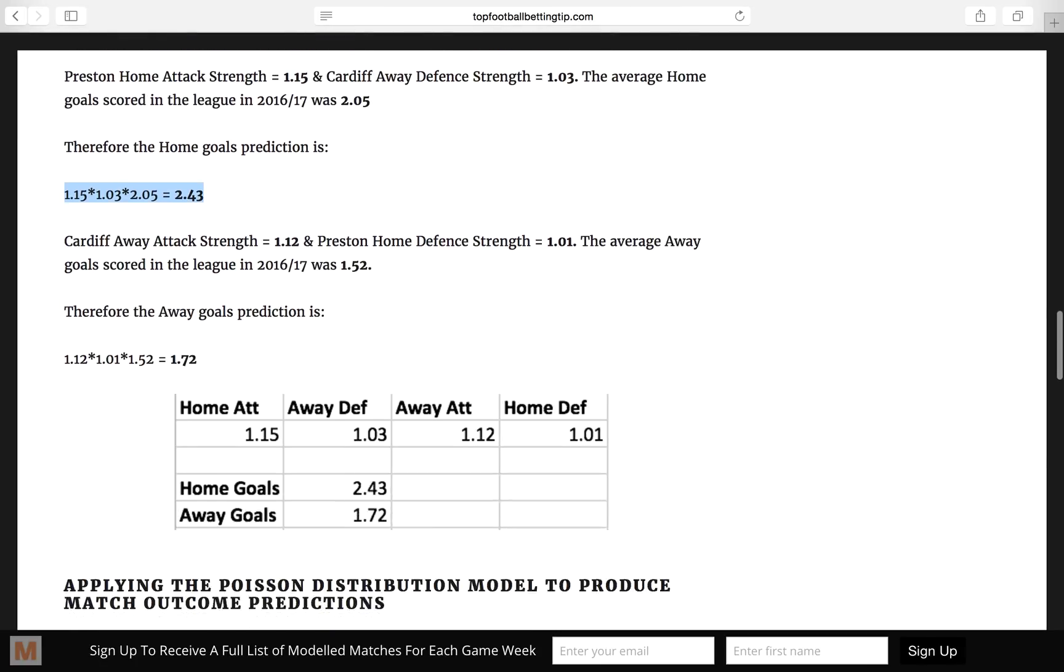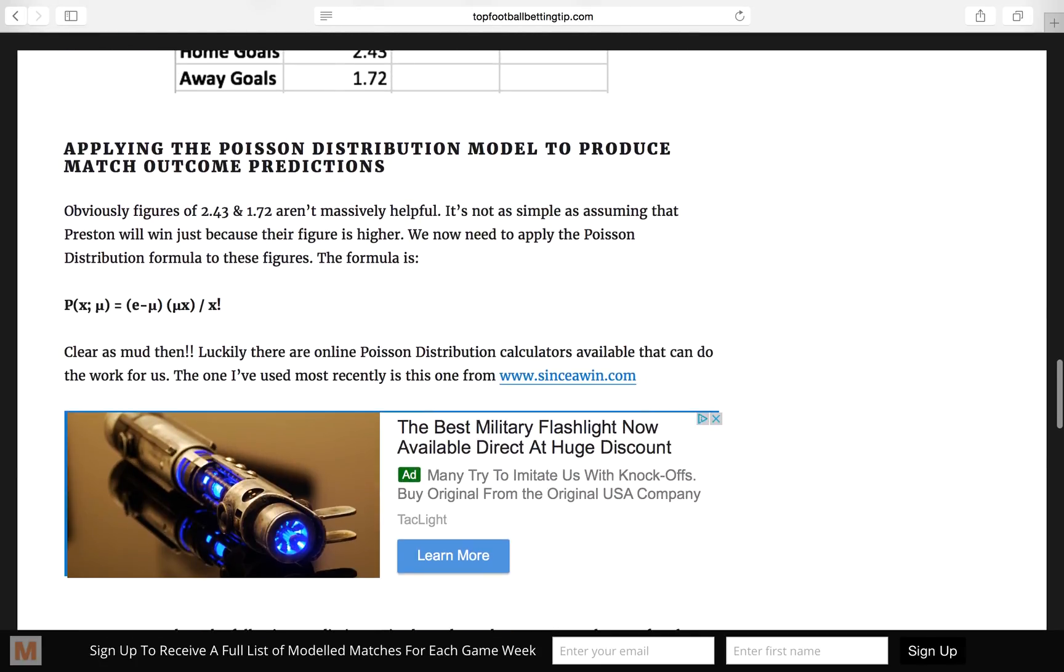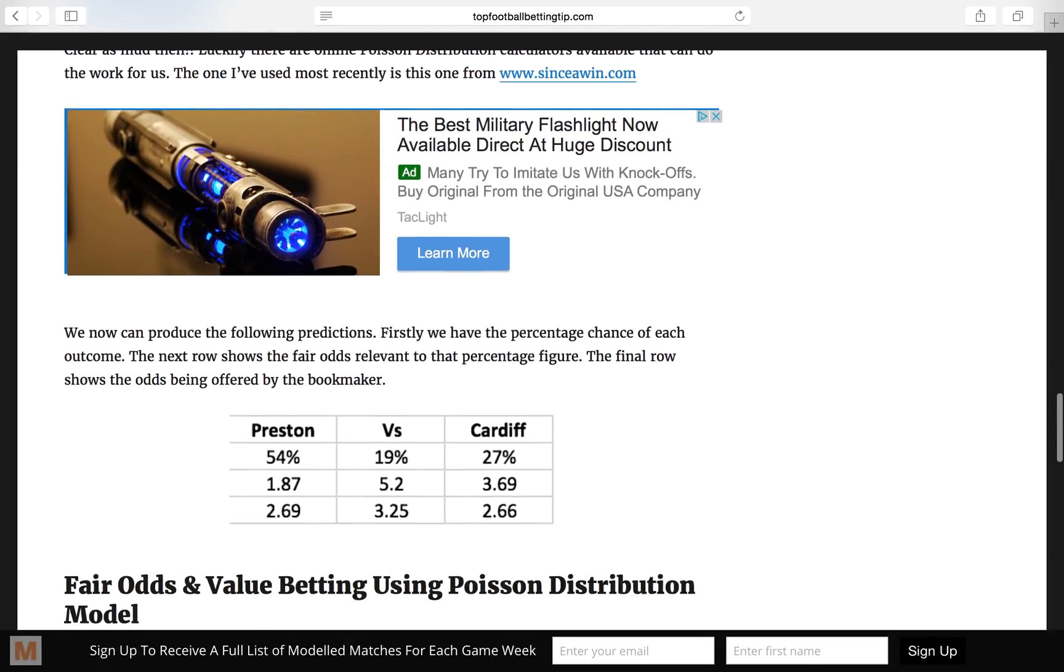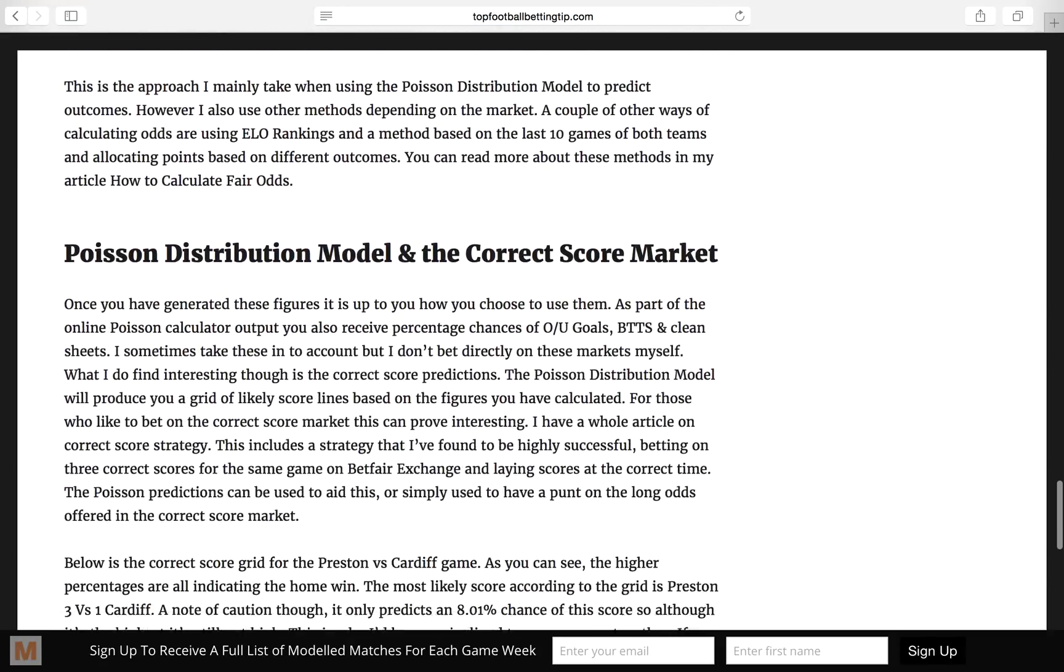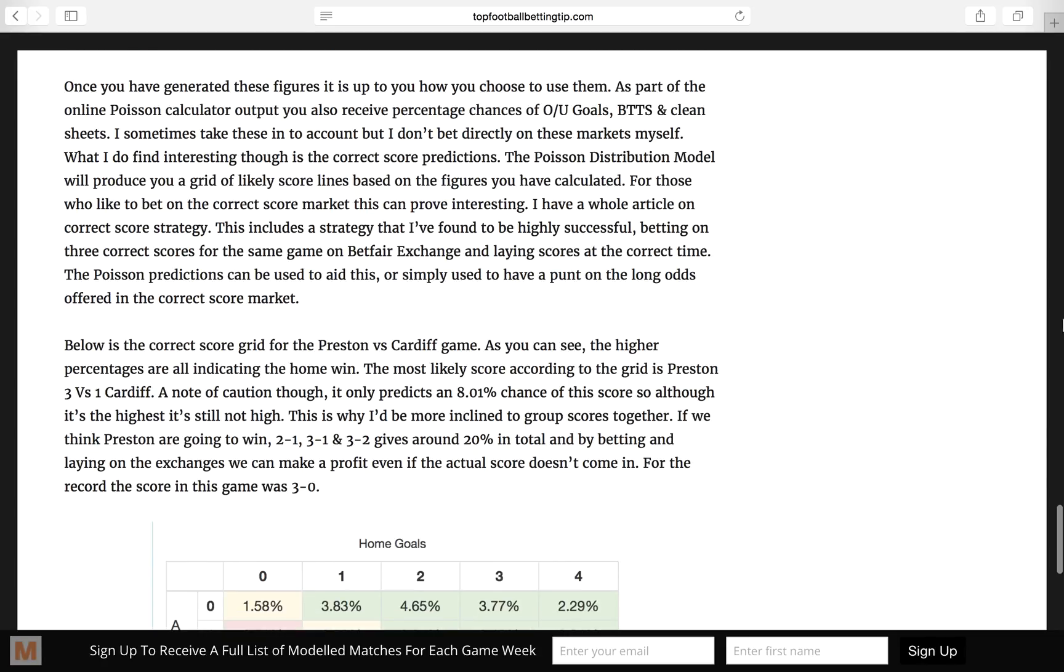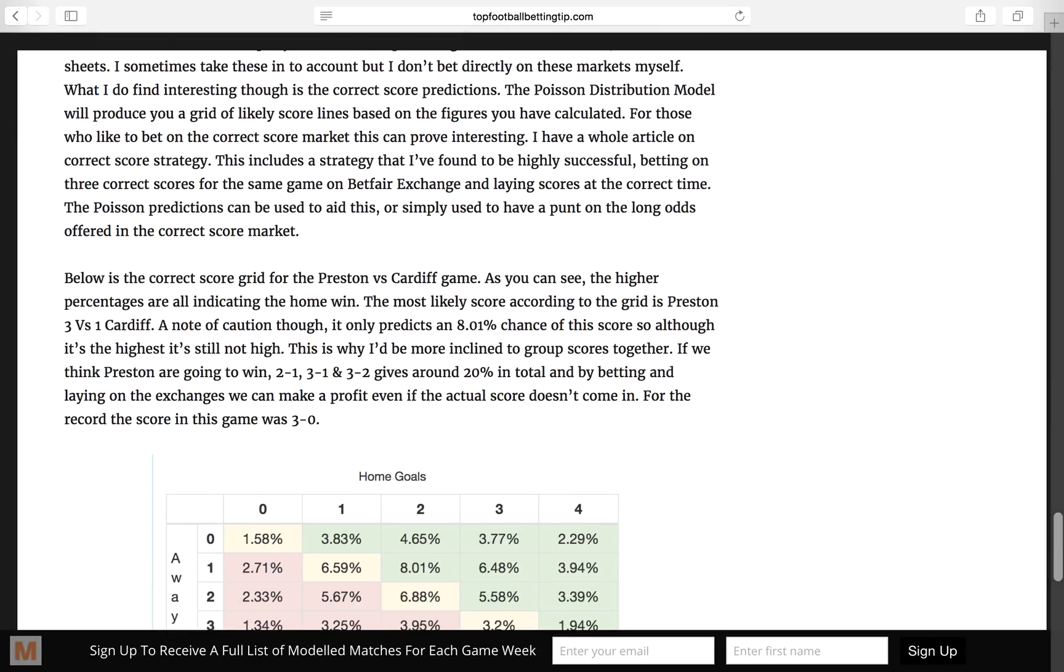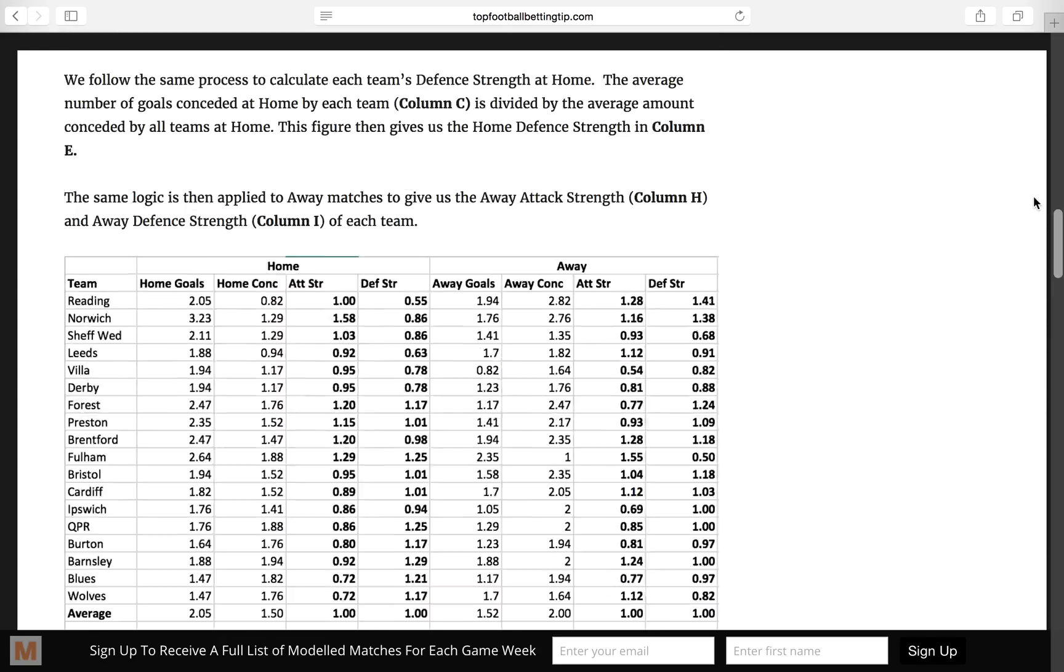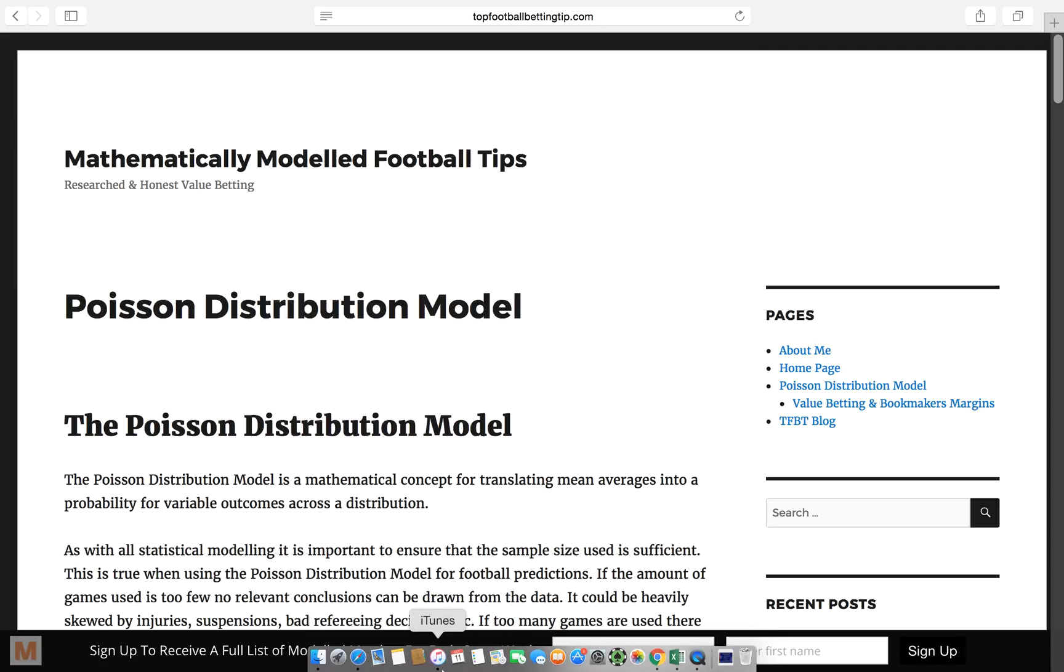So for those of you that like the detail, like me, and these are the Poisson distribution formulas, then you can take a look at that article. It genuinely is pretty interesting. Obviously the model is not one that I made up myself. So yeah, I'd suggest if you're going to follow this model, then take a look at that. It's quite an easy read, considering it's got so much mathematical stuff in it.